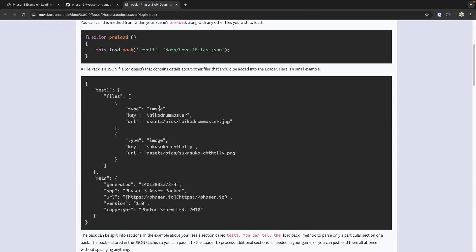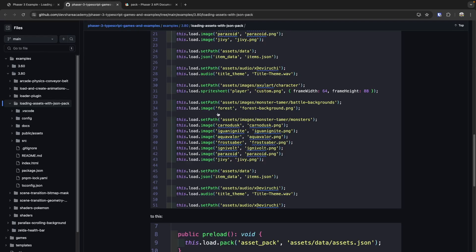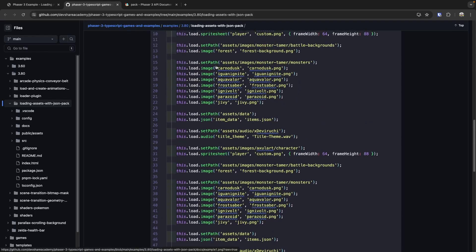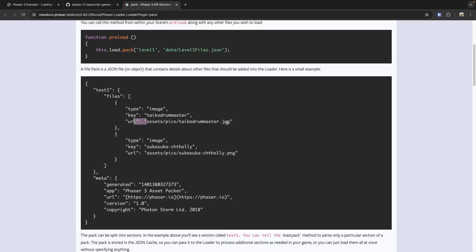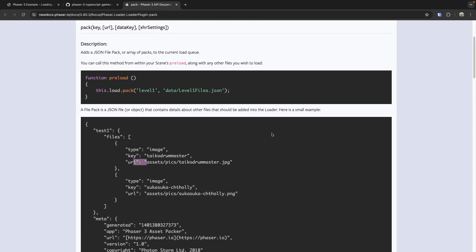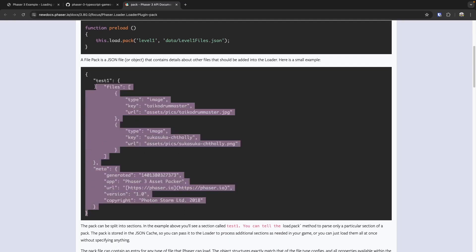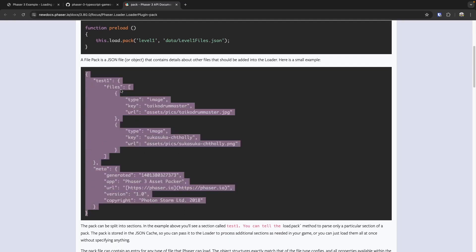As an example, if I want to load in an image, I provide a key and a URL — which is basically equivalent to what we're doing natively, where we provide the image type, the key, and the URL. What's really powerful about this method is you can provide the configuration for any type of file you can load natively in Phaser — your JSON, your sprite sheets, your audio — all of this is available. All we have to do is provide a JSON file with the relevant data, and then Phaser will load that for us automatically.